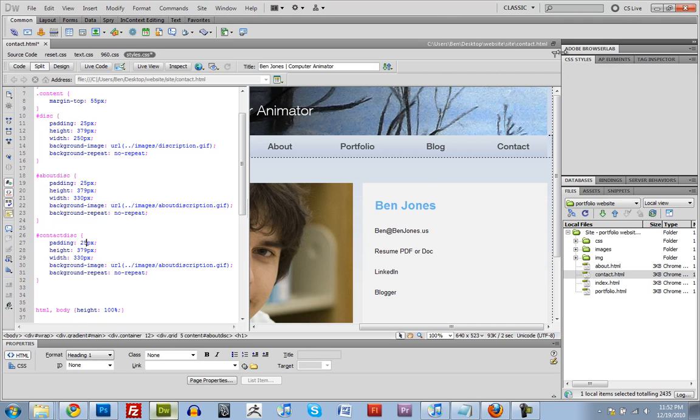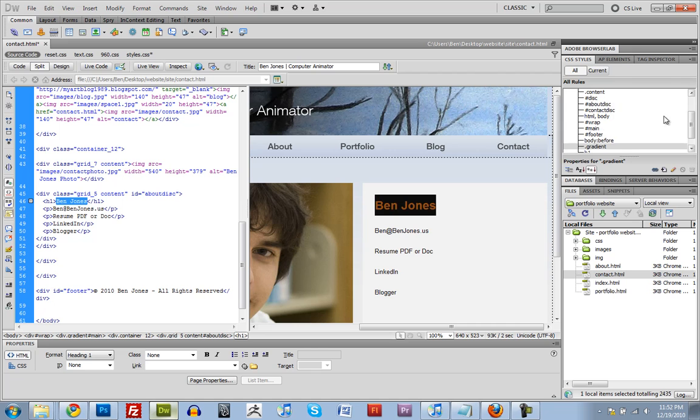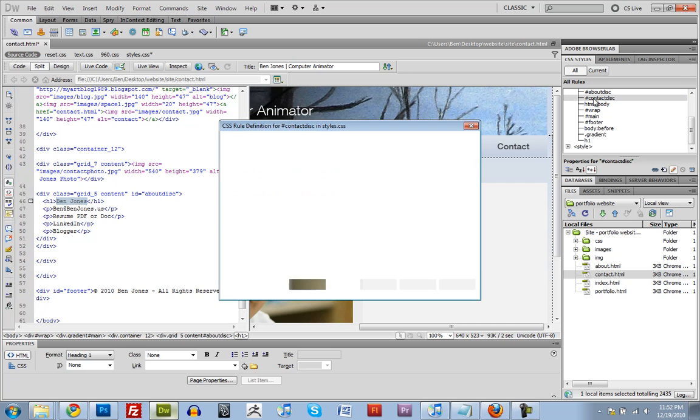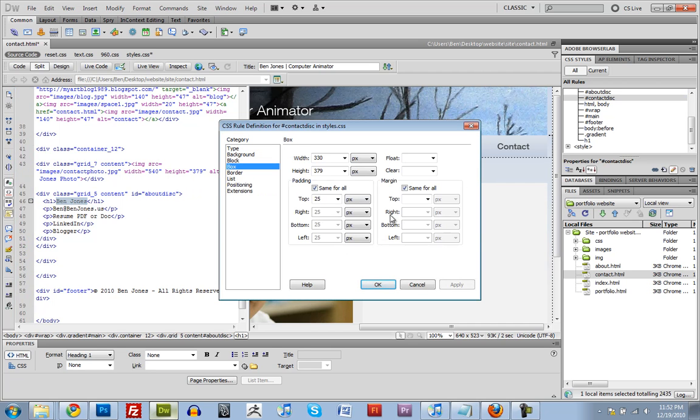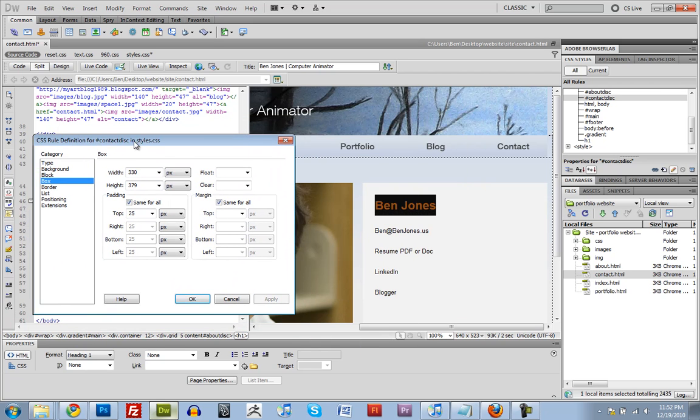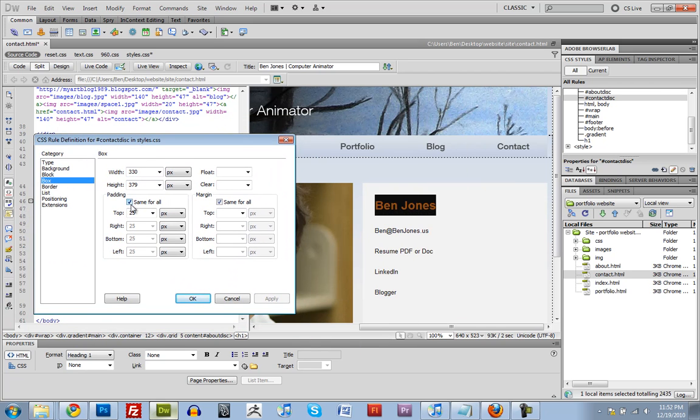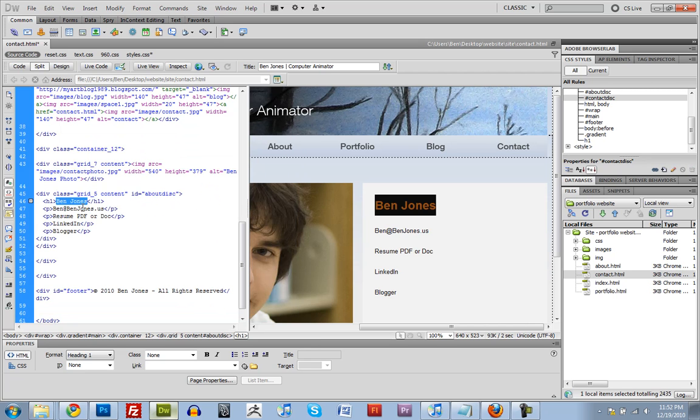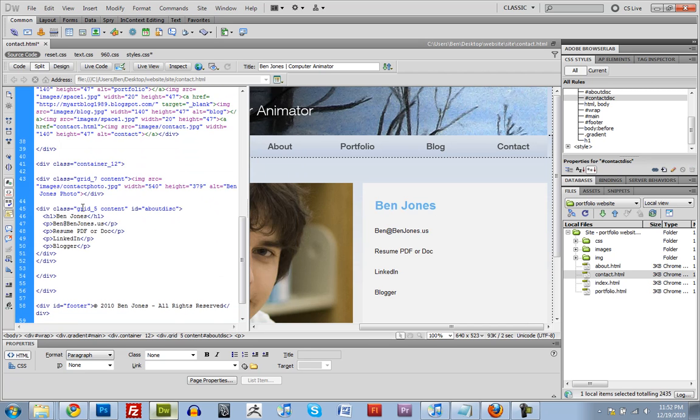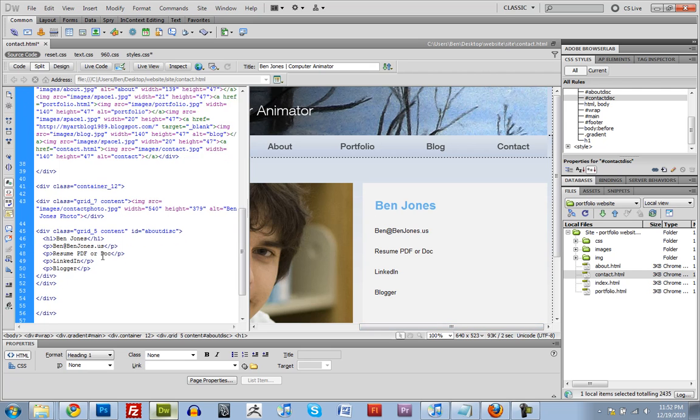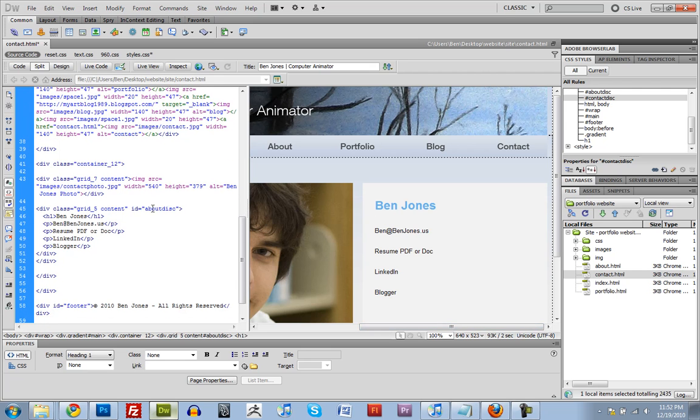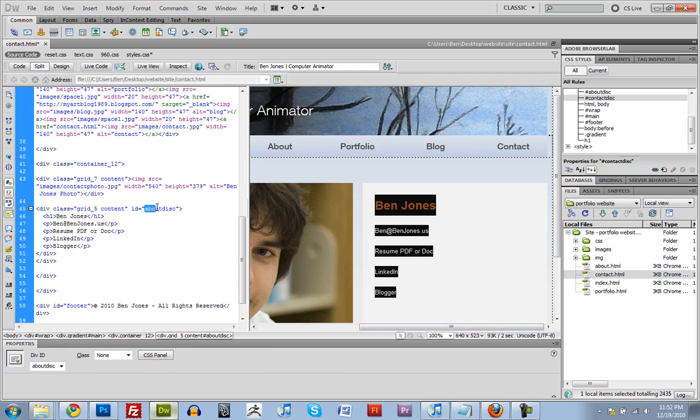So to do that, I'll double click back over here. Where it says contact description. And where it says padding. Instead of the same for all, I'll do like 15 in for the top. And I'll move it up, once I give it the right ID.